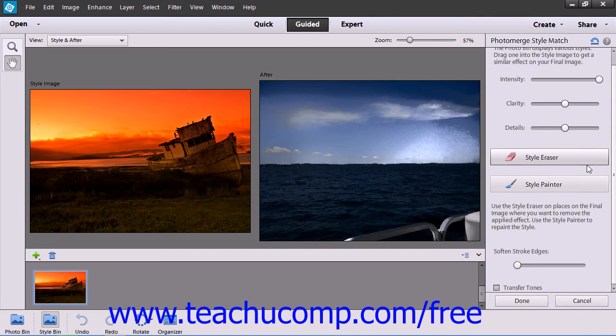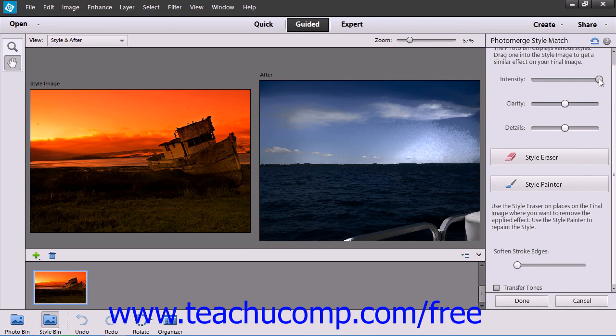For other tools, you simply use the options that appear to make your desired adjustments. When you're finished, you just click the Done button.